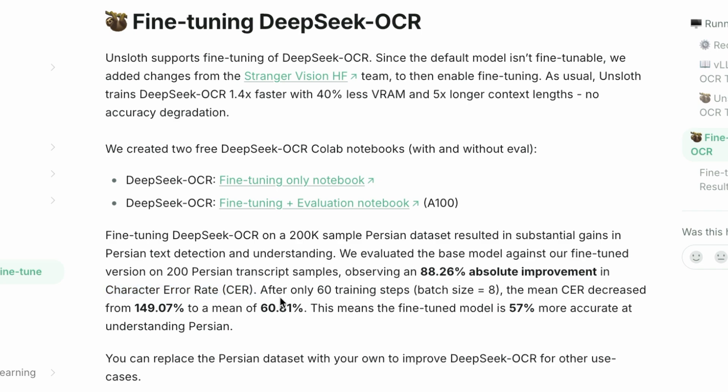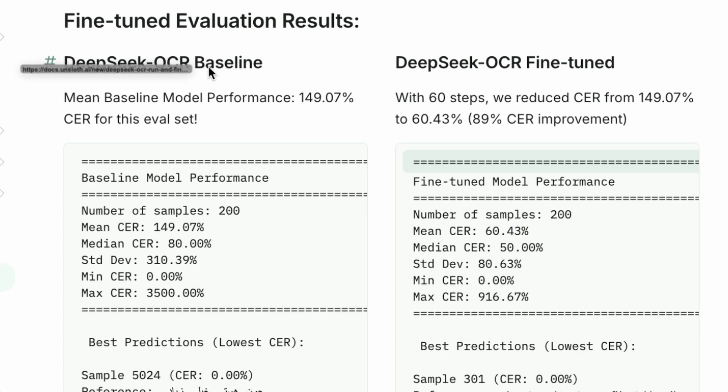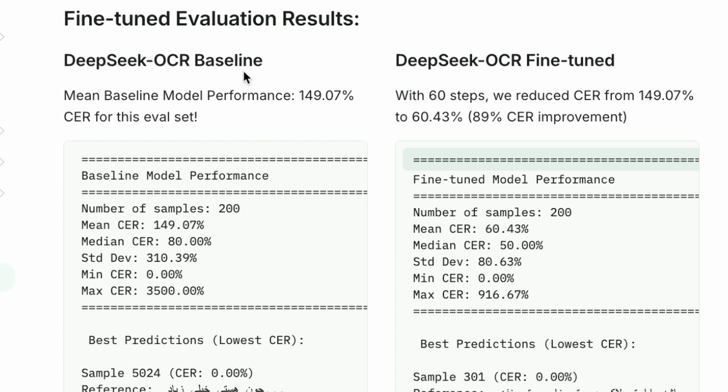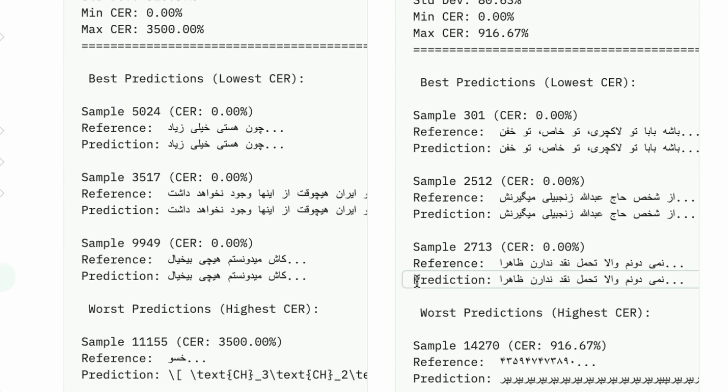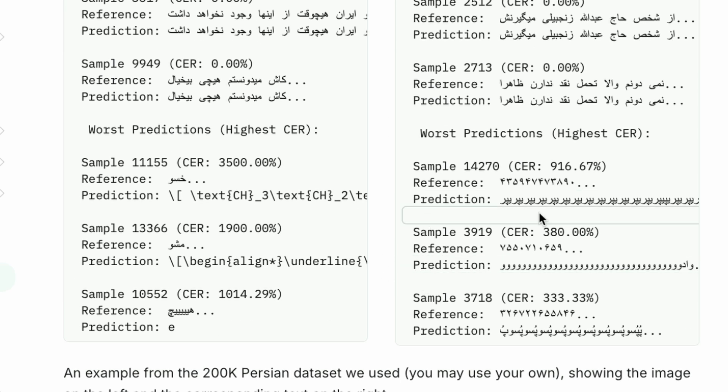After only 60 training steps, the mean CER decreased from nearly 150% down to just 60%. This means the fine-tuned model became 57% more accurate at understanding Persian text. You can see the baseline model's performance with a high character error rate. On the right, after just 60 steps of fine-tuning, the error rate has dropped significantly. You can see the clear improvement in the predictions, which are now much closer to the reference text.